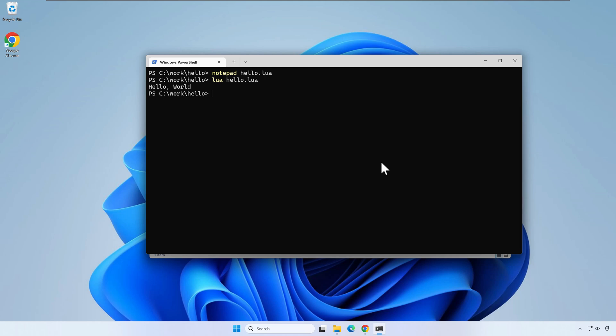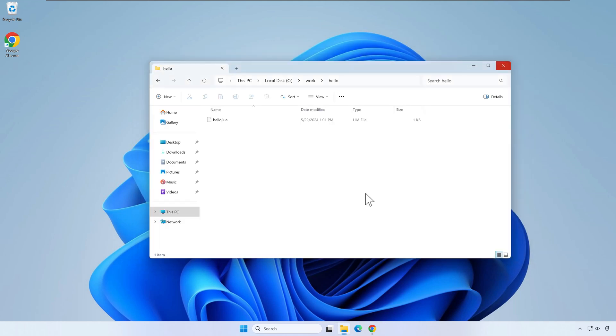While we could use notepad to write all our Lua programs, most programmers prefer a specialized editor like Visual Studio Code.